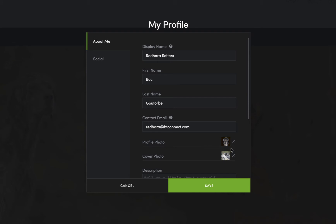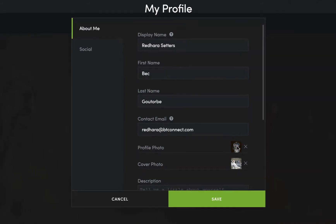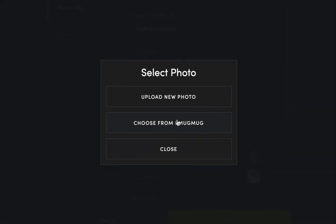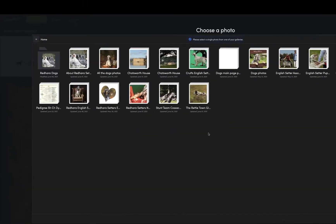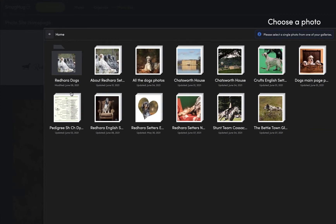The profile photo is what appears on the contact form. You can easily change that — you can upload a new photo or choose from SmugMug, which means choosing from one of your SmugMug galleries.